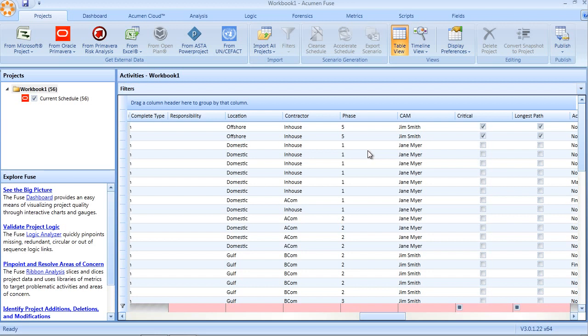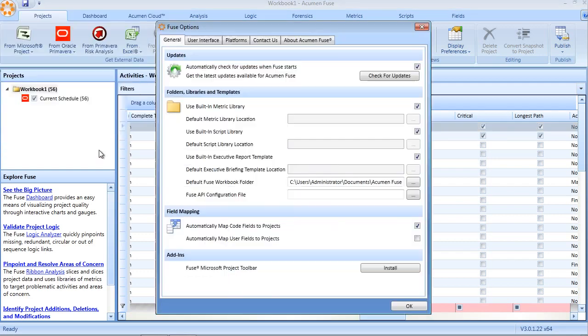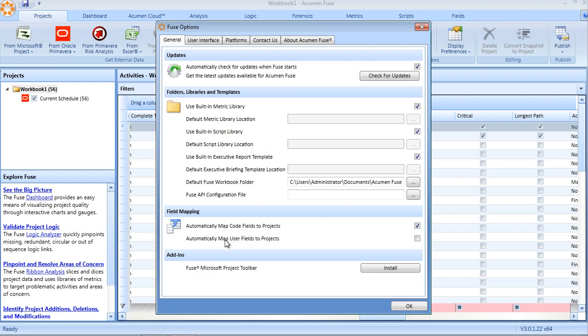Optionally, user-defined fields can also be automatically imported into a workbook. This feature is enabled through the Fuse options window. As you can see here, under field mapping, we can define whether code fields and or user-defined fields are automatically brought in during an import.